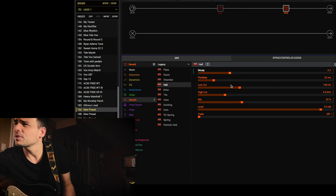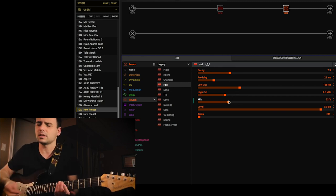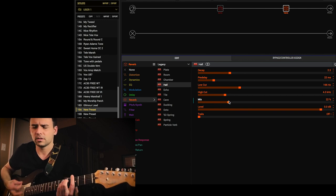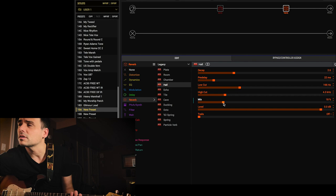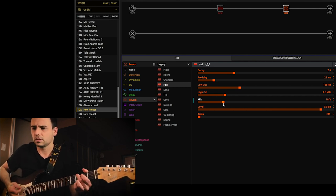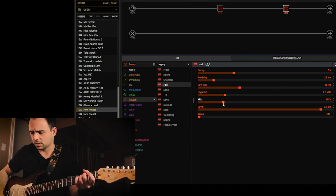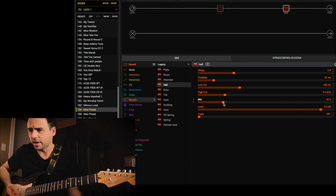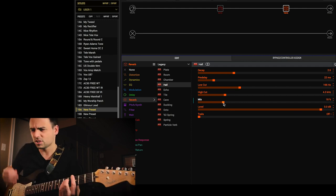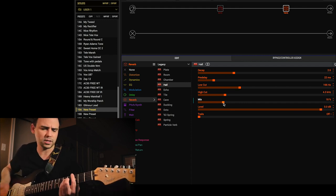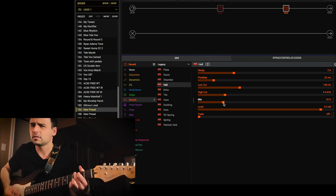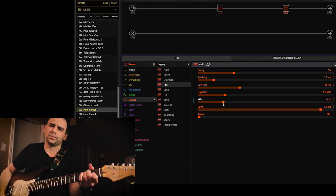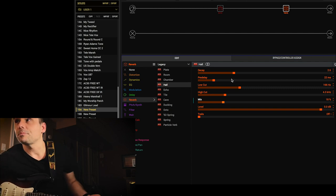A touch of room is good. But I like a hall or a plate. So I'm just going to grab a hall with kind of a lower decay, medium-low decay, and bring the mix down a fair amount just to get a little bit. Maybe a little more decay and less mix. I want it to enhance the sound, just carry the sound on a little bit, not to go too crazy.